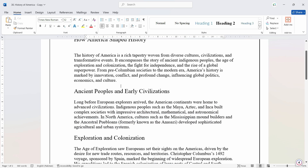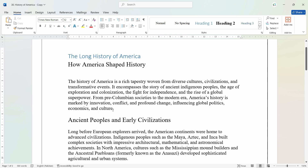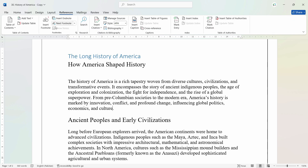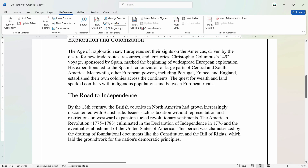Now let's say that I want to insert a footnote — specifically, I want to attach a footnote to the word 'culture'. So let me put the cursor at the end of the word. Let's go to References and insert a footnote from here. What it will do is assign a number to it, and with this number it has attached the reference at the bottom of the document.